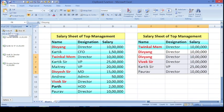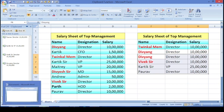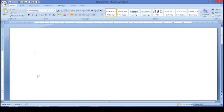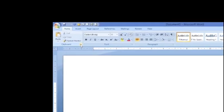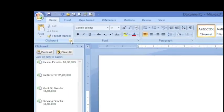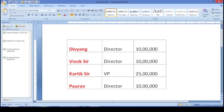If I click on 'Paste All', see friends — it will be pasted in a single click. Now, if I want to paste this data in MS Word, you can do that as well. Just click over here in clipboard and click on 'Paste All' — this data is copied over there too.